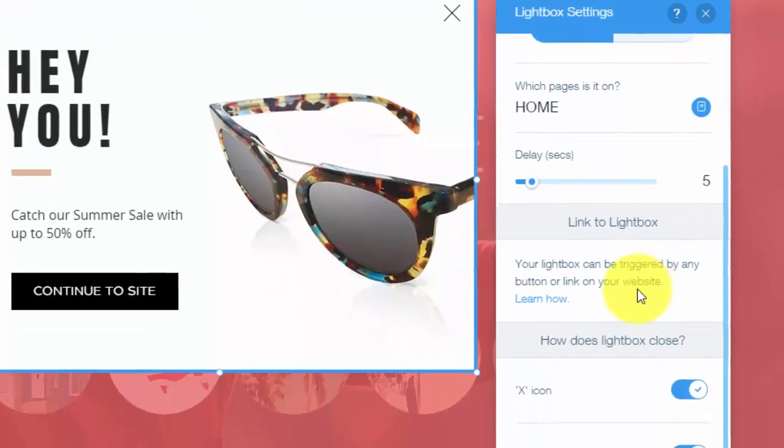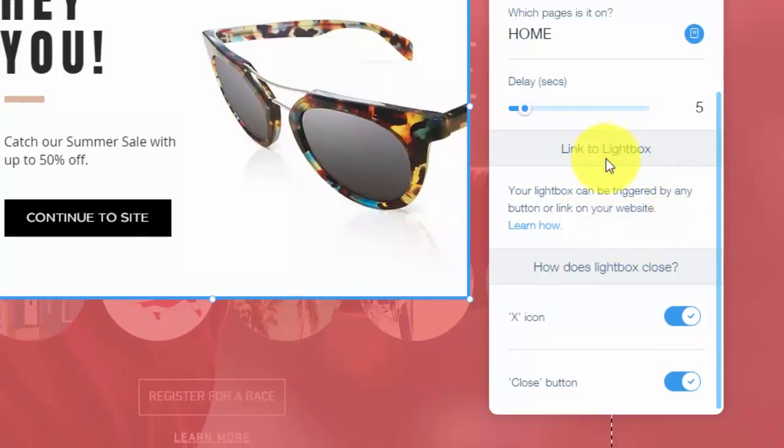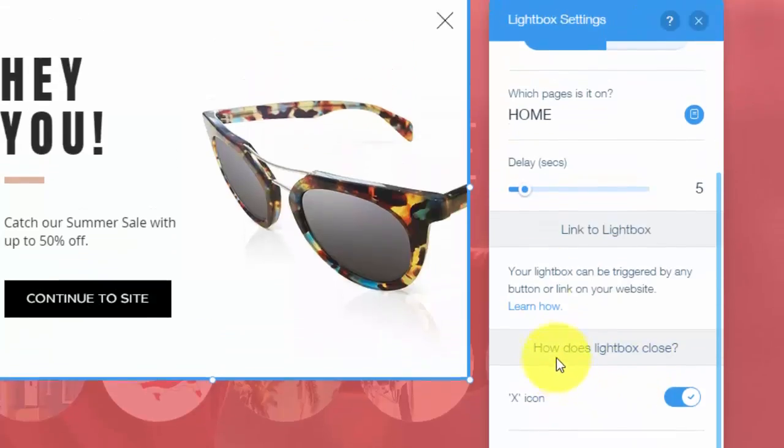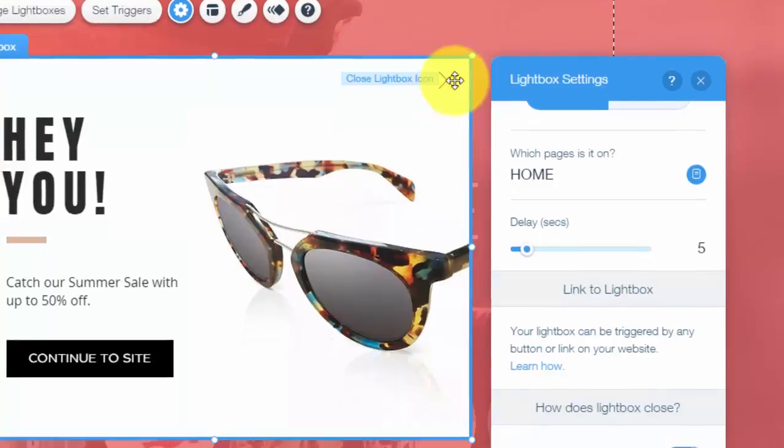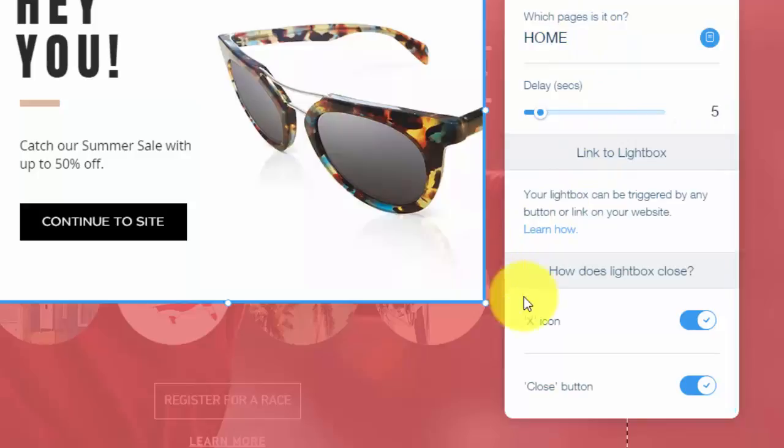And then finally, you could see your lightbox can be triggered by any button or link on your website. So you could also have a link to the lightbox that'll open it. That depends on how you want to go. Usually you have it pop open just automatically and that's much easier to use. And finally, you could choose how the lightbox closes. So you'll see this little X icon right here. People can close it with that or there is a close button that would pop up in the preview that they could click that and it'll also close.